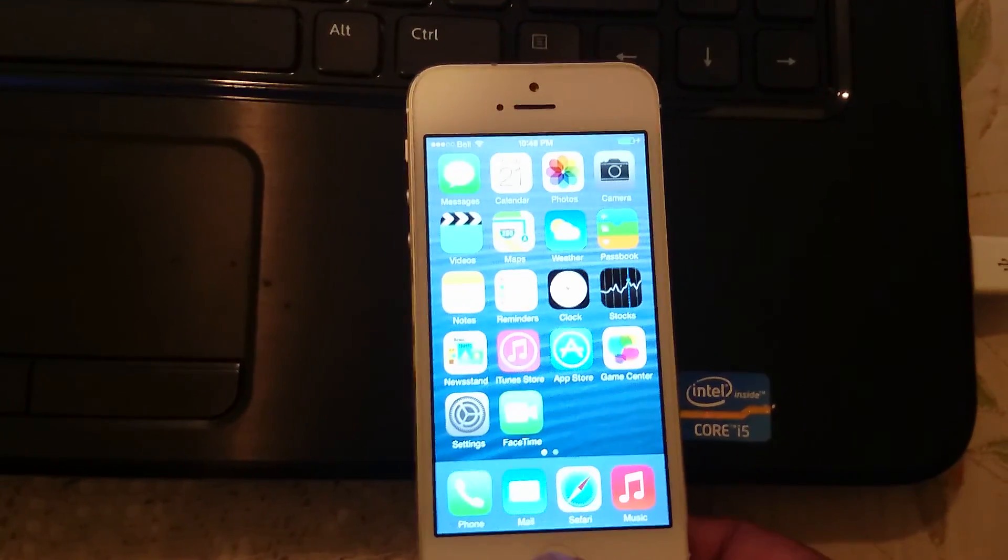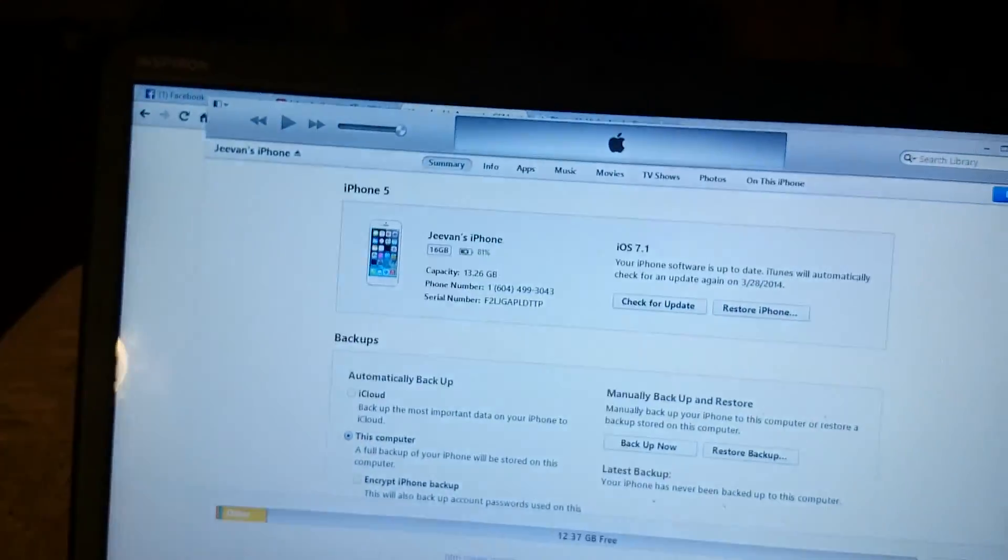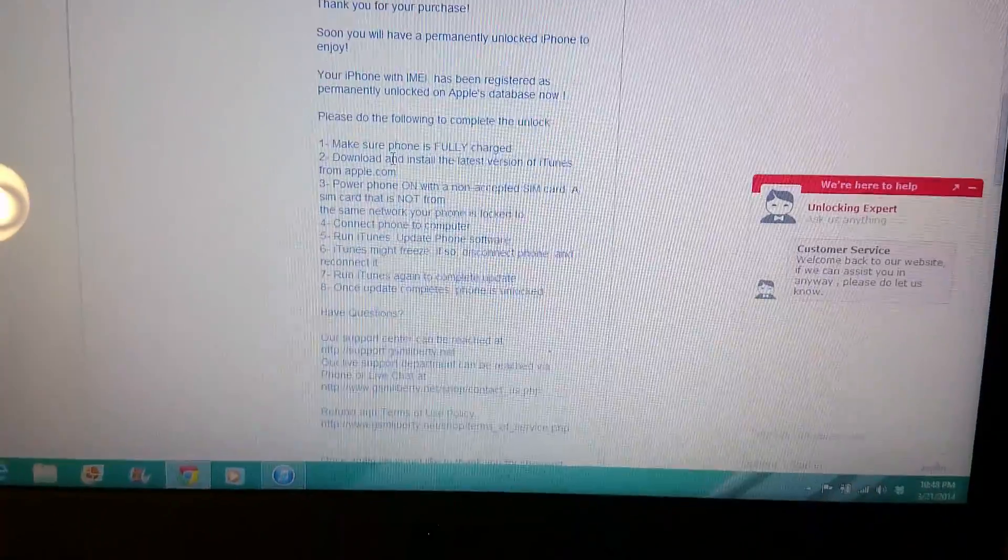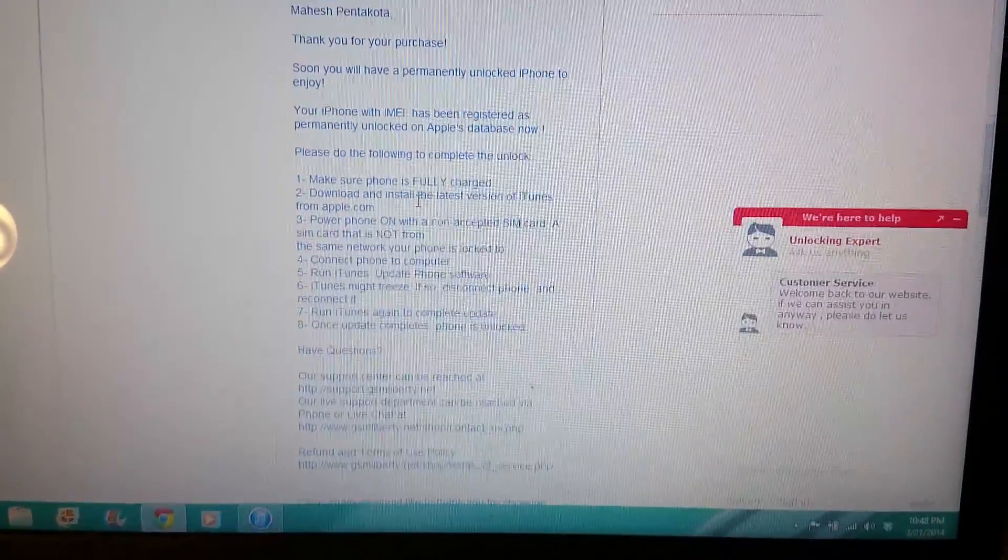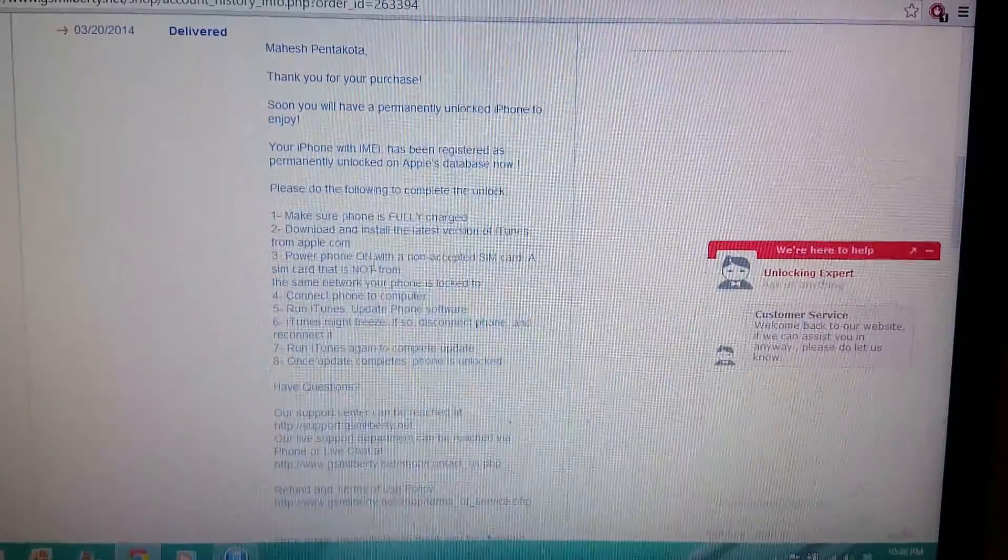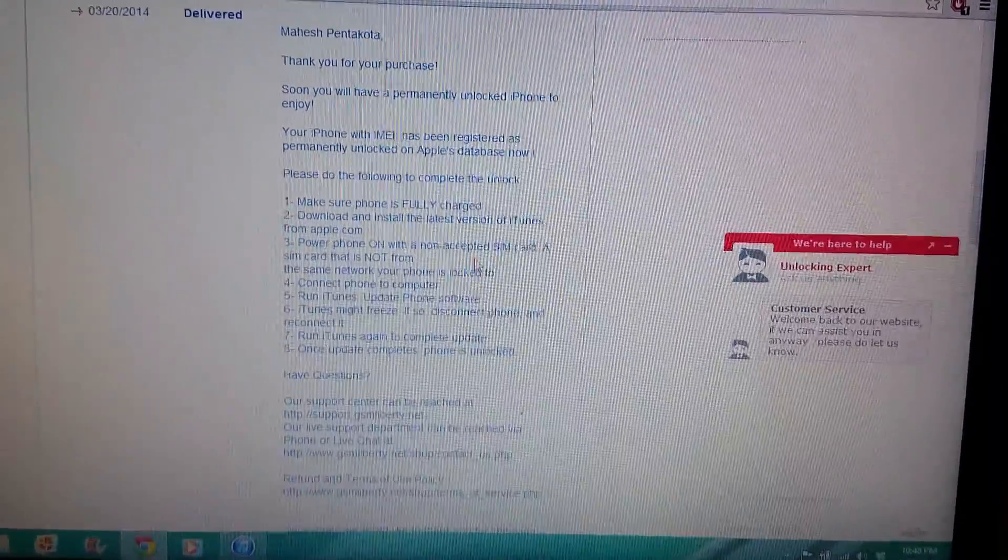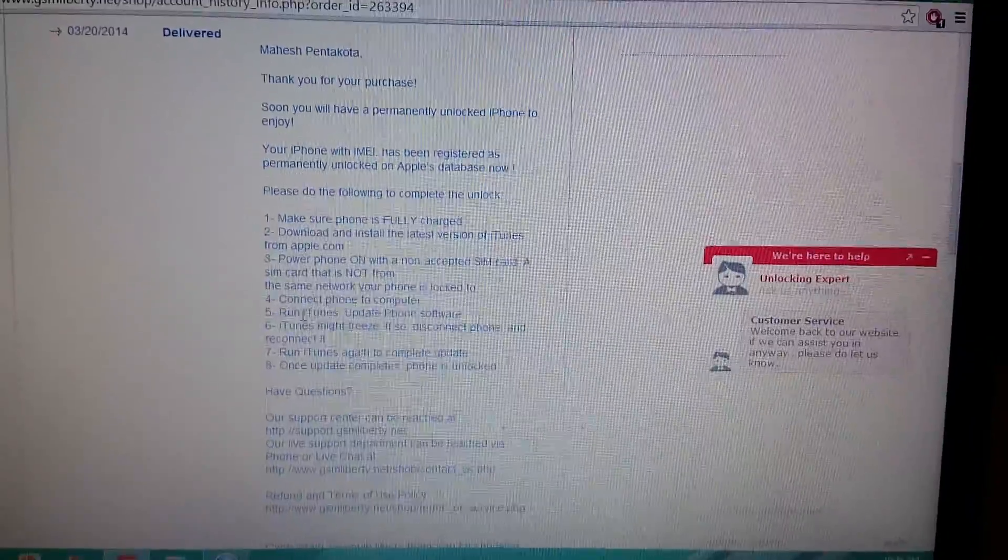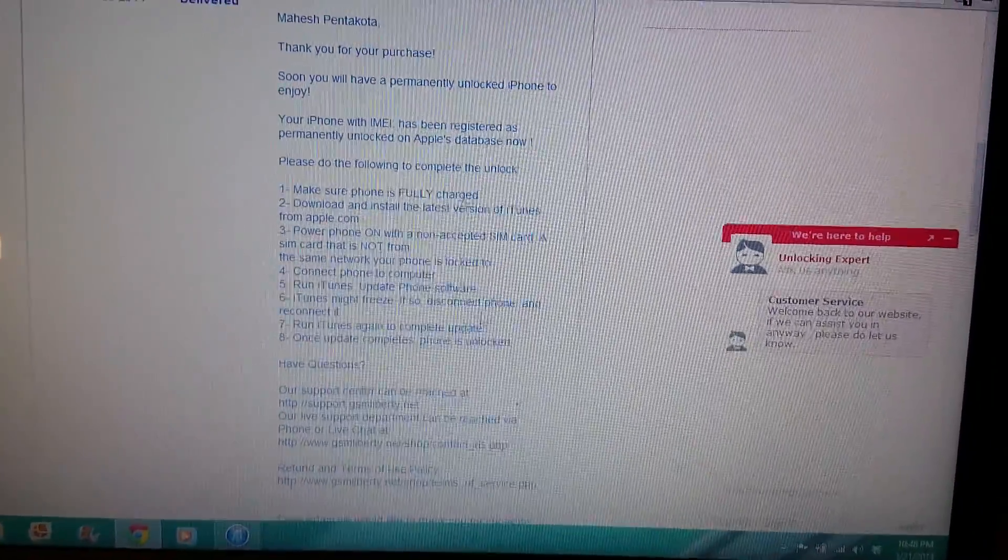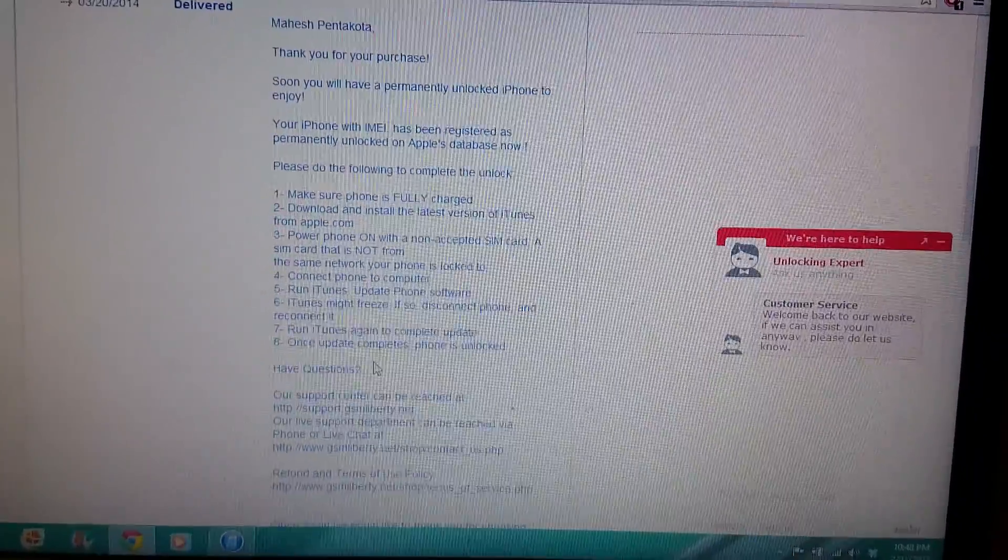That's it, pretty simple. Just order the code and make sure the phone is charged. Download and install the latest version of iTunes. Power the phone on with an unaccepted SIM, other than the original network. Connect the phone to the computer and run iTunes. Then that's it, the phone gets unlocked.